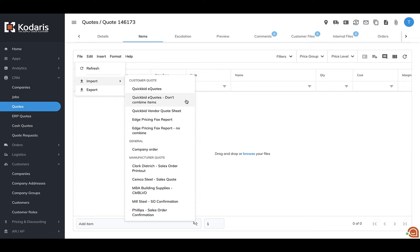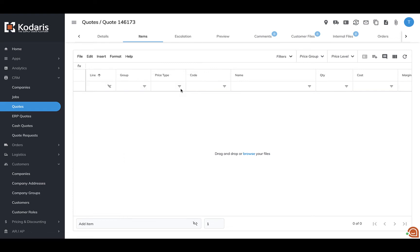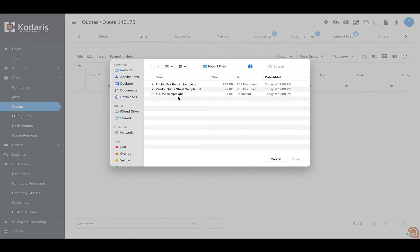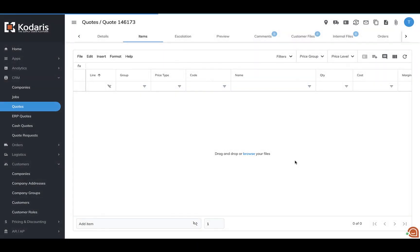And once you receive your file, what you're going to do is you're going to select your importer. You're going to select your file that corresponds to that. And then you're going to go ahead and upload it to the quote.